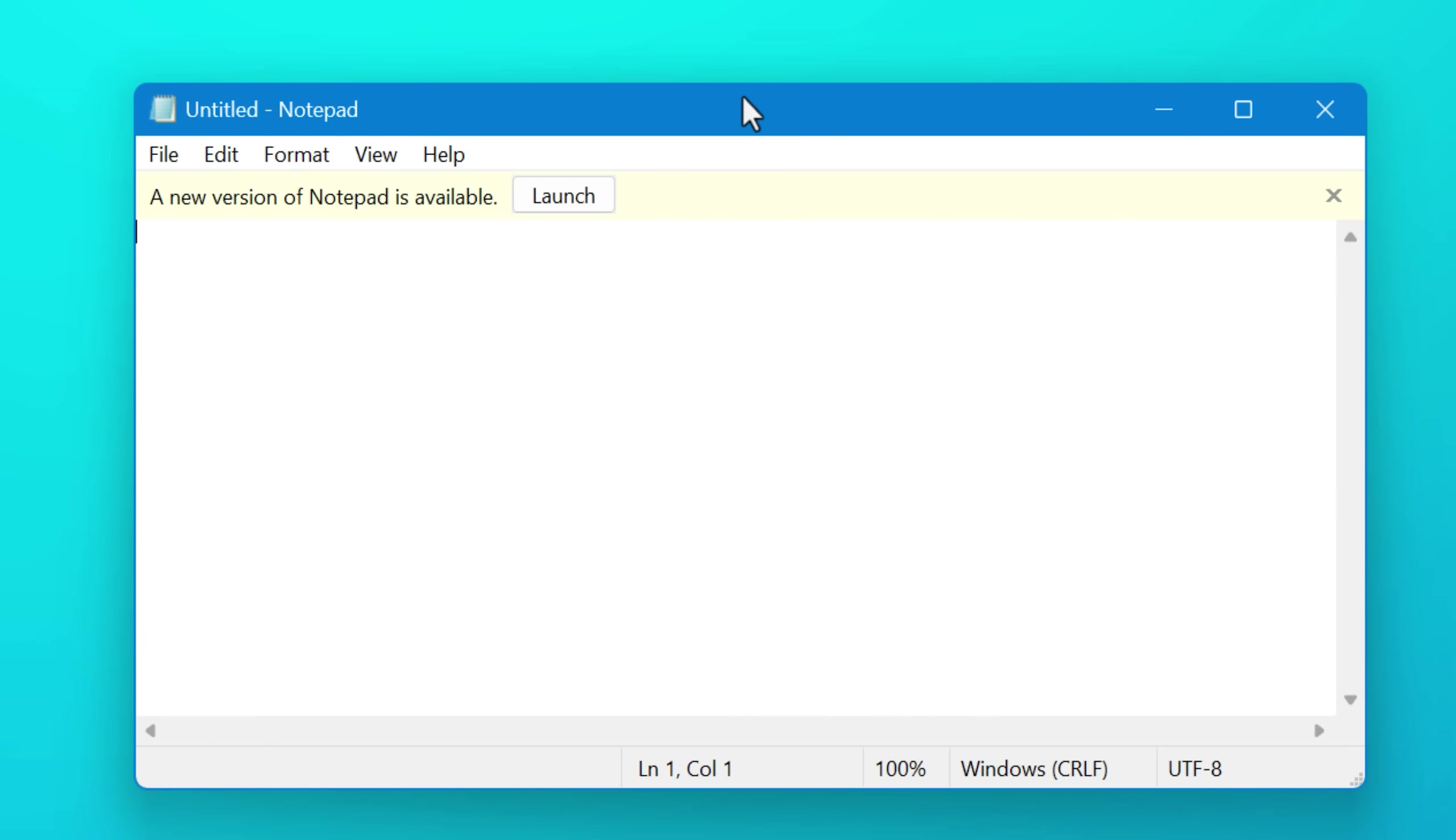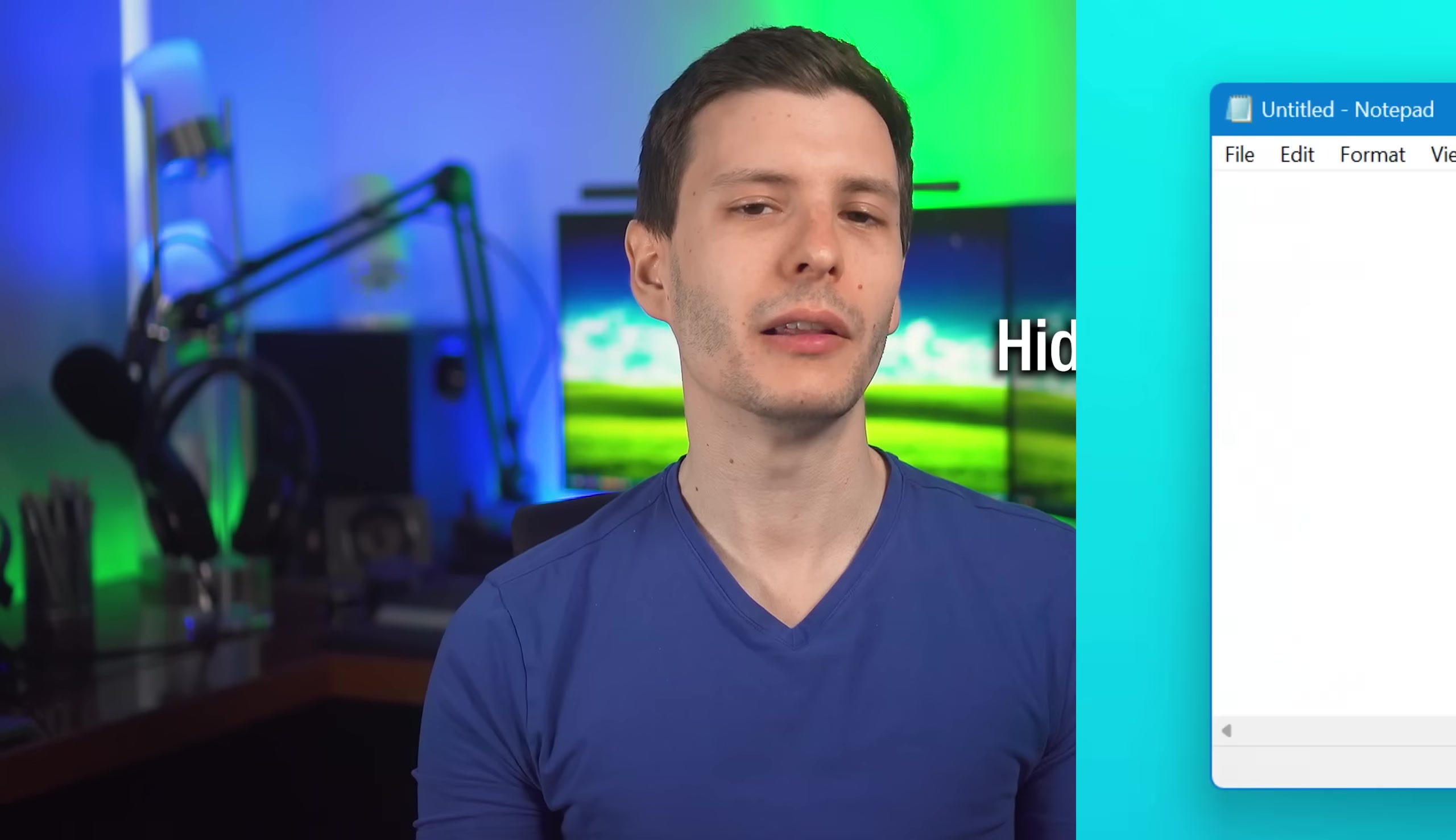Now you will notice it shows a banner talking about the new version of notepad. Apparently that will only show up the first time if you exit out and then it won't show up again. So just do that.